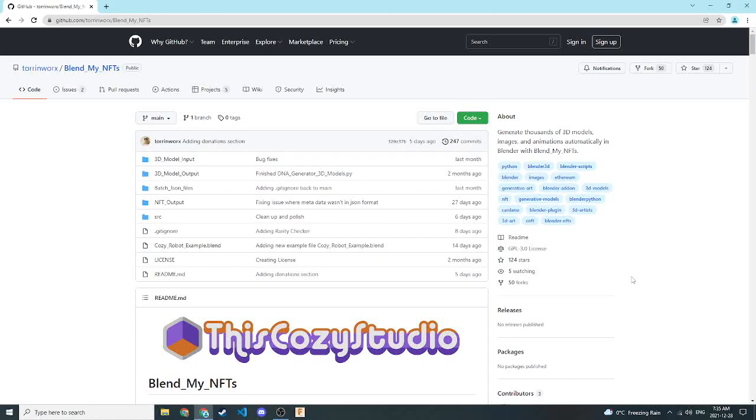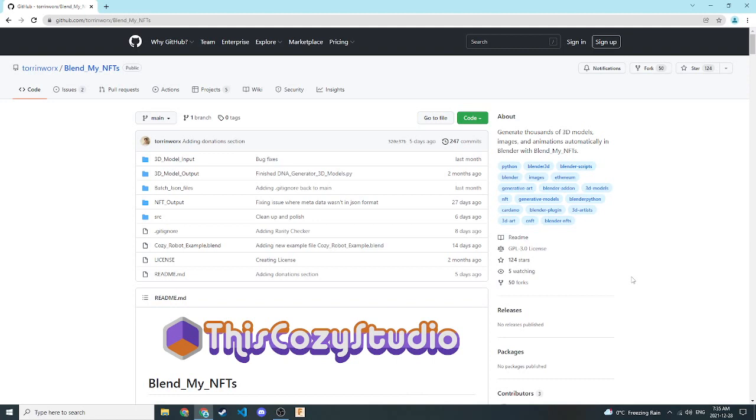Hello, everyone. My name is Torin Leonard. I'm the co-founder of This Cozy Studio and the creator of BlendMyNFTs. In this tutorial, we're just going to speed run through the process of creating an NFT collection using BlendMyNFTs in Blender.